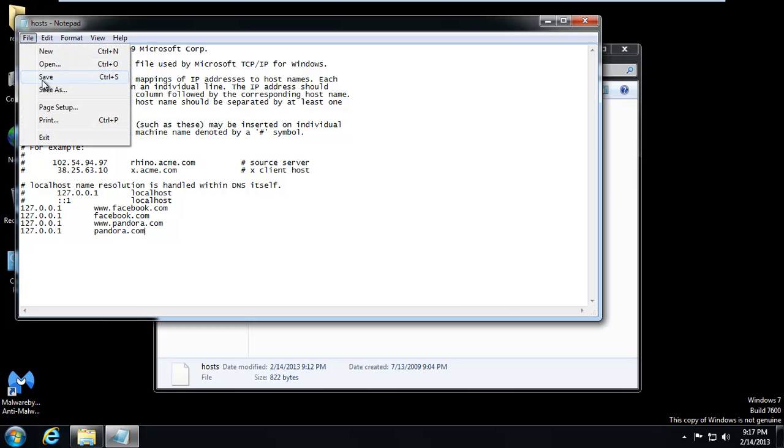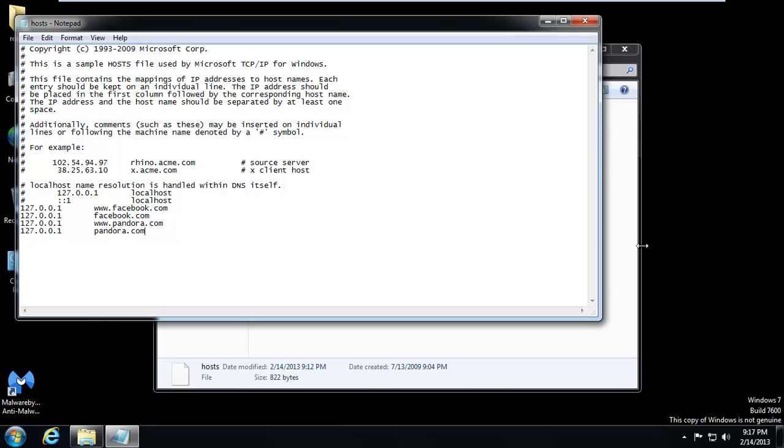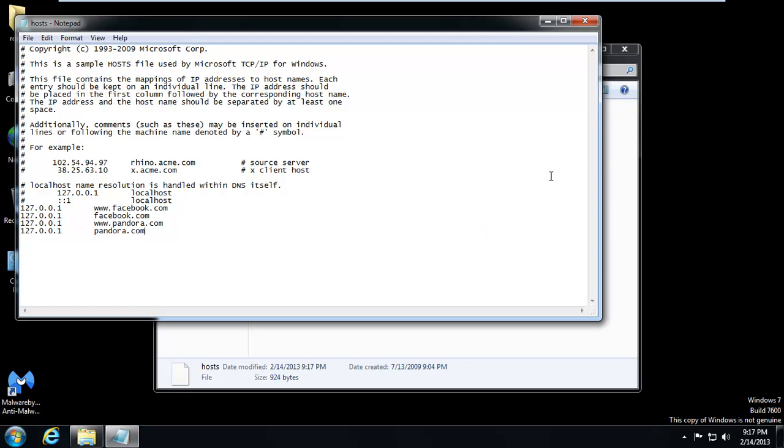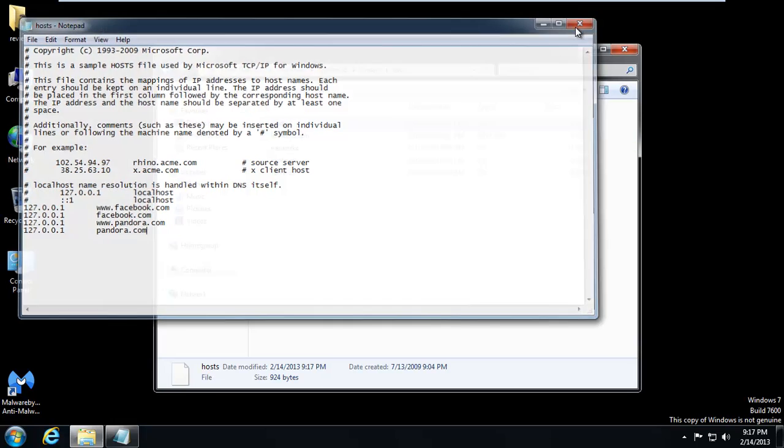So we'll go ahead and say save. And close. Now sometimes when you save, it's going to prompt you to save as. No. You can't do that. You have to save the host file as host. It has no extension as well. You can see it just says host.